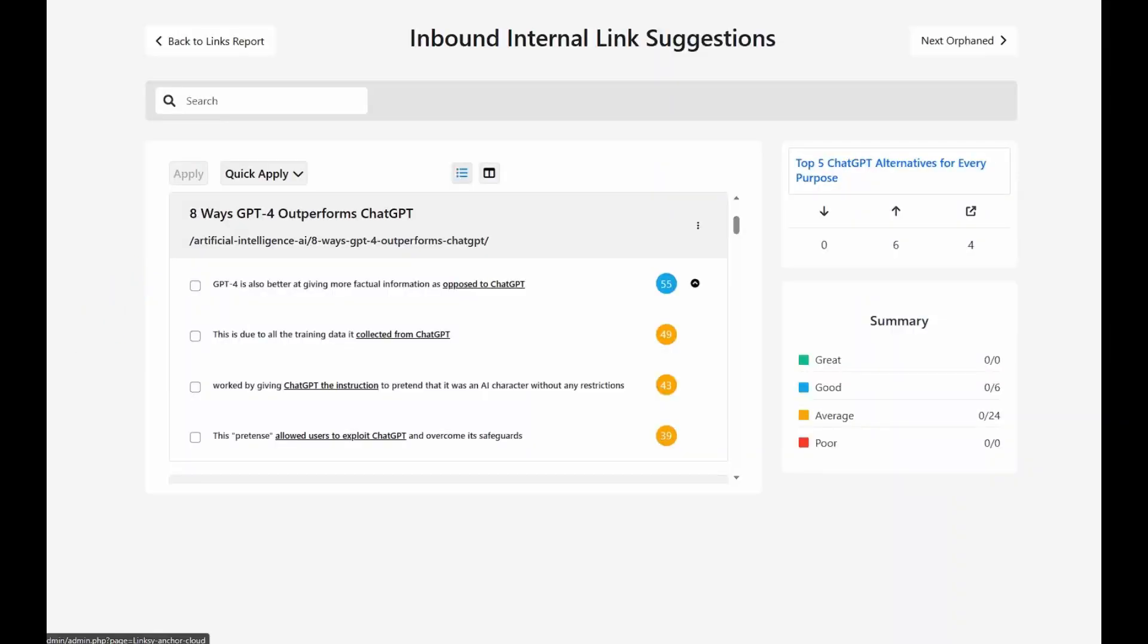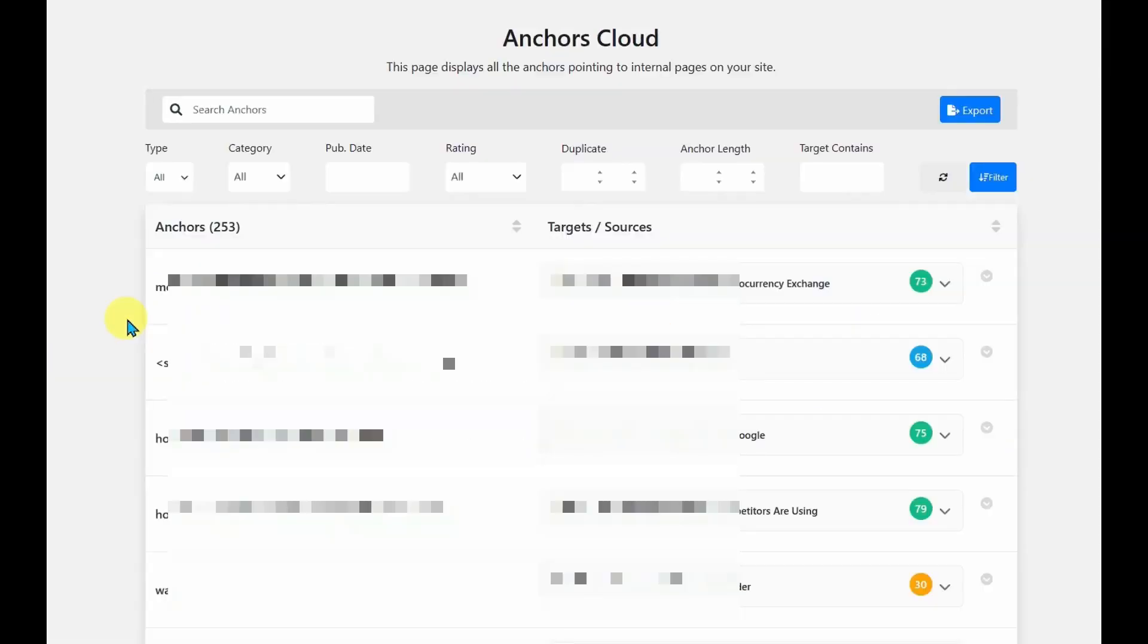Then the next section is called Anchors Cloud. So if we go over to Anchors Cloud, it will give you a list of all the anchor text in all of your posts and its source. So there's a lot of ways that you could use this. It's mainly to check the quality of your links and your link text. It gives you a score here.